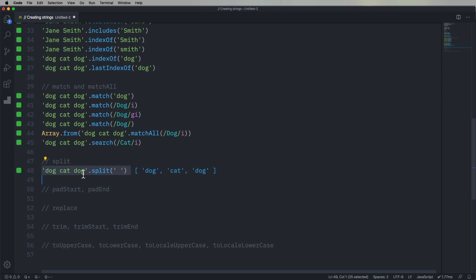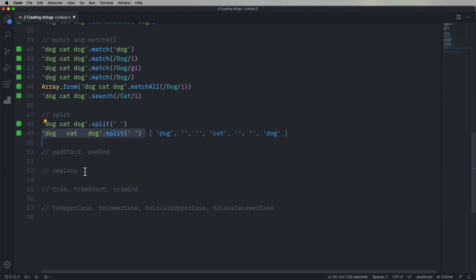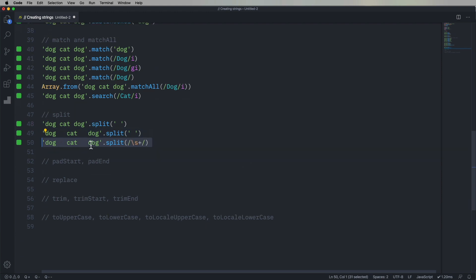But what if there are multiple spaces? Well, we don't want multiple things. We still want dog, cat, dog. So in this case, we can split on a regular expression. We're going to use the slash s operator, which is for white space. I'm not sure why slash s for white space, but it is. You can say plus, which means at least one or more of those. And you get back dog, cat, dog. Isn't that nice?